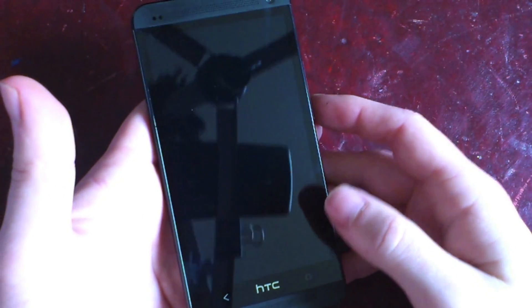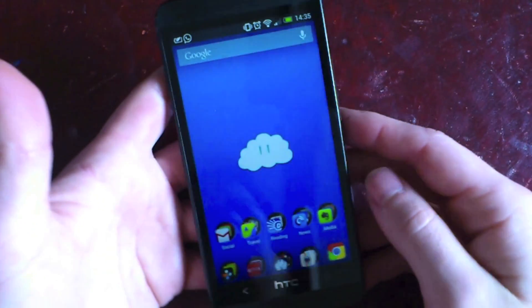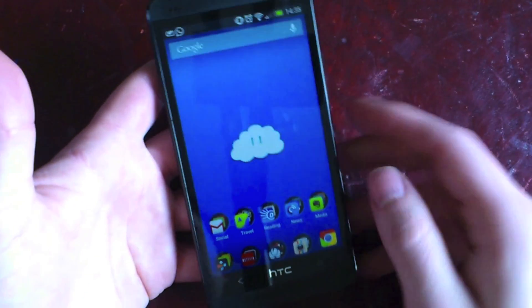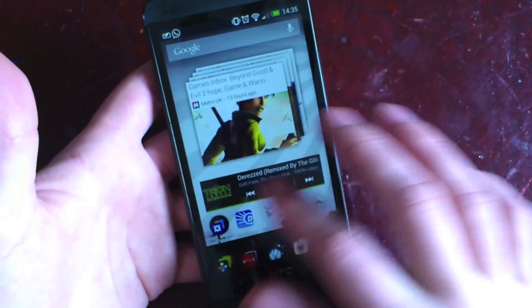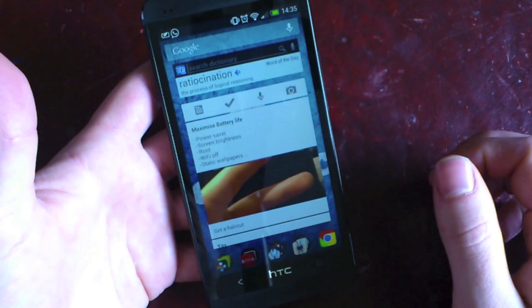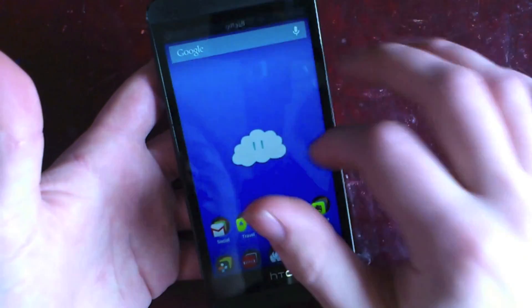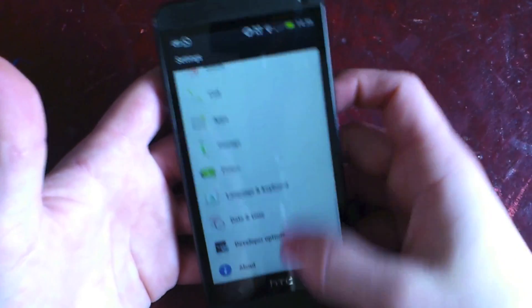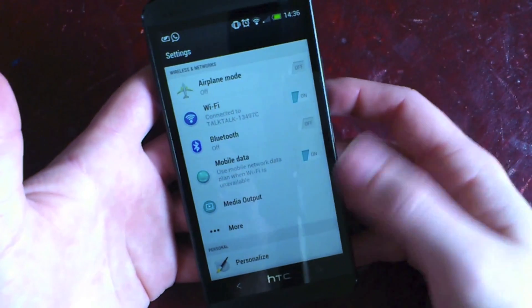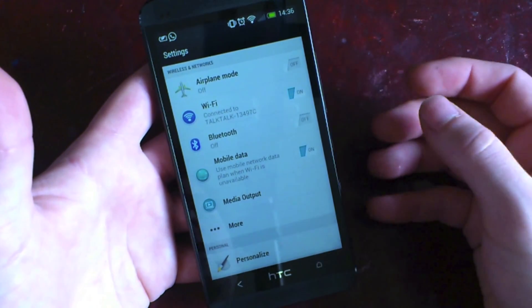Hey guys, it's Andrew and today I'm going to show you Nova Launcher on the HTC One. This is my launcher of choice — it replaces your Sense interface. It doesn't actually touch any of the other menus, so for example in settings it still all looks Sense-y. The only way you can get rid of that is to root your phone.